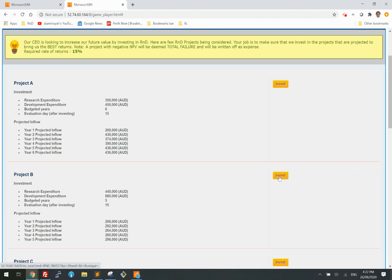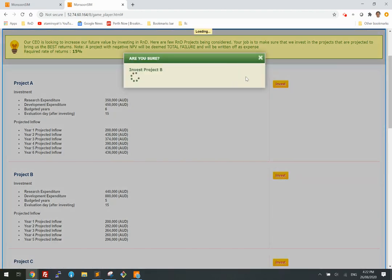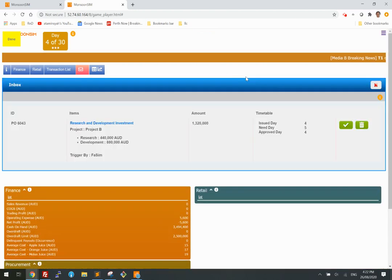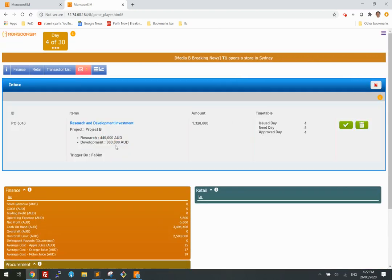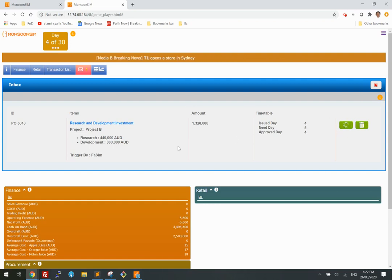From the angle of the learner, suppose he doesn't understand the concept well about calculating return and picks randomly. He picks Project B. These are the outflow — research and development — and he approves it, incurring this much money for research.